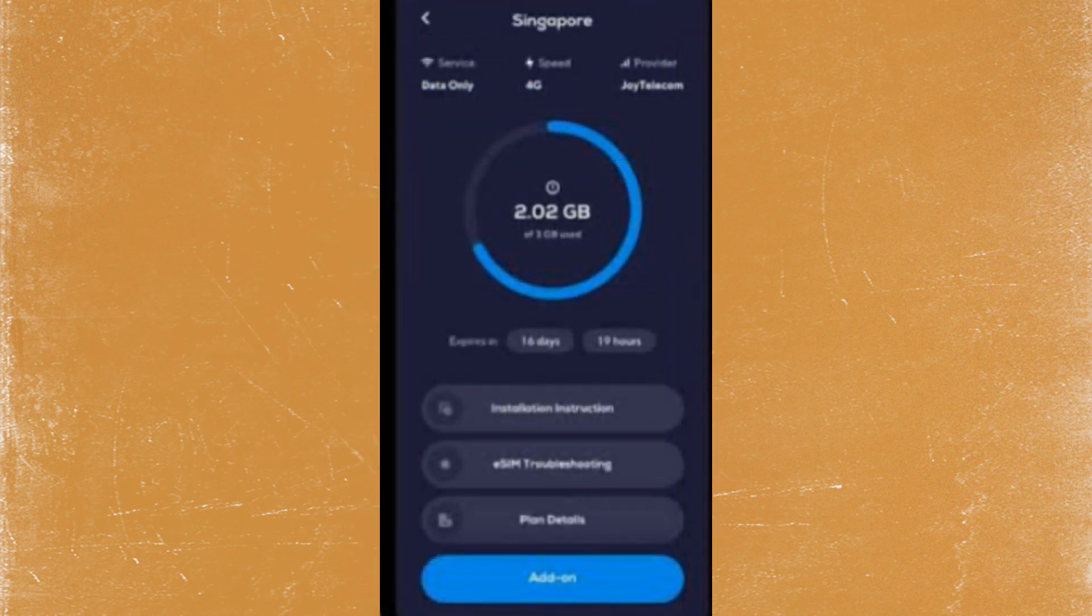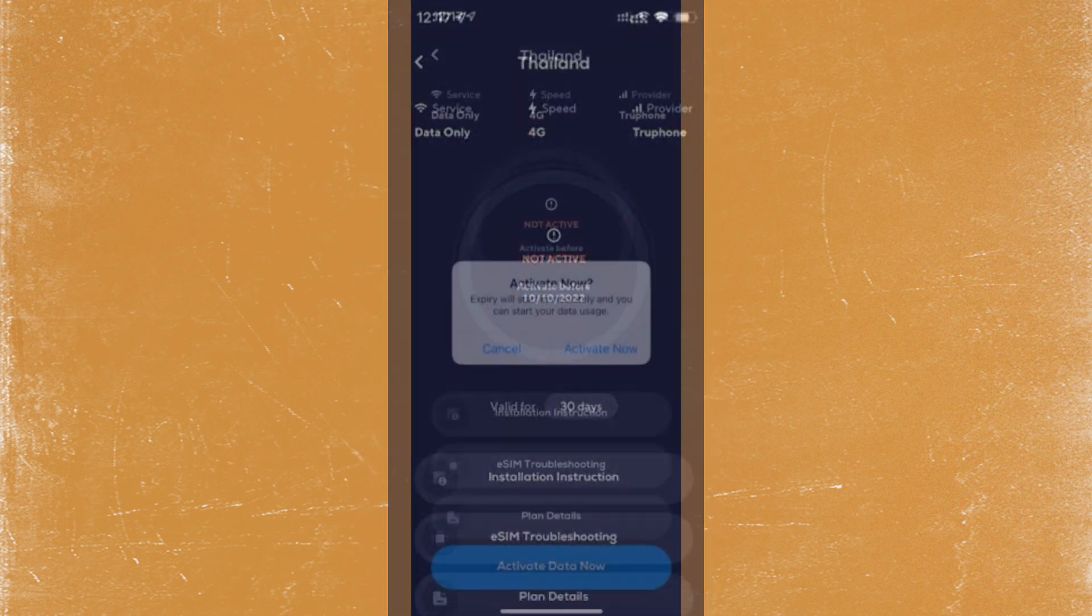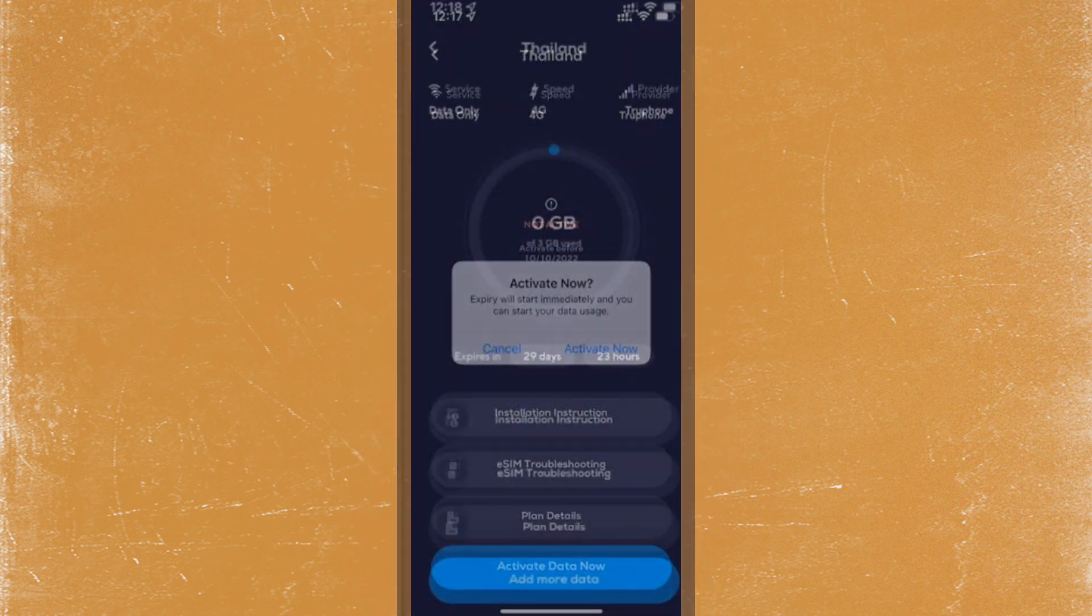active, then click activate and confirm activation. After following this, your eSIM may start working. If it still doesn't work,